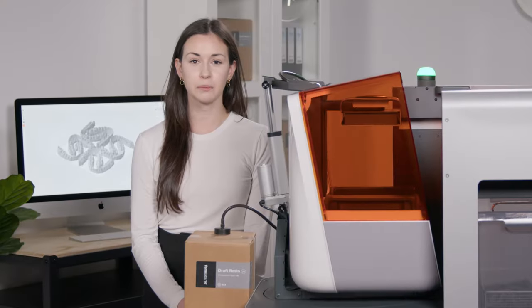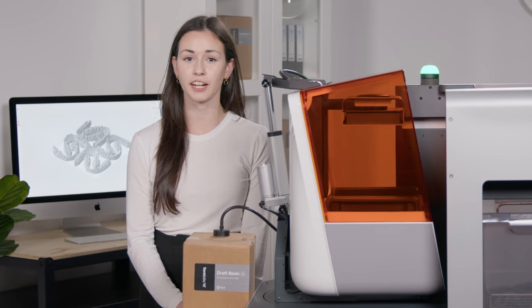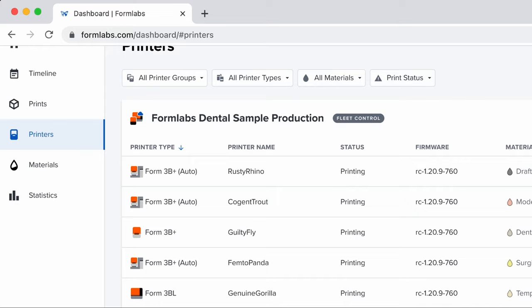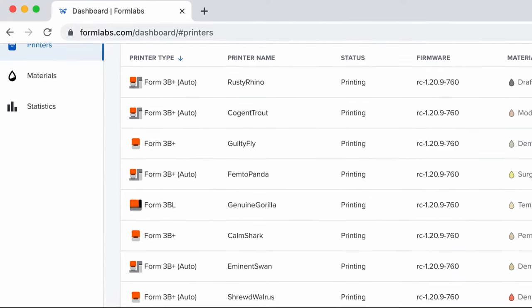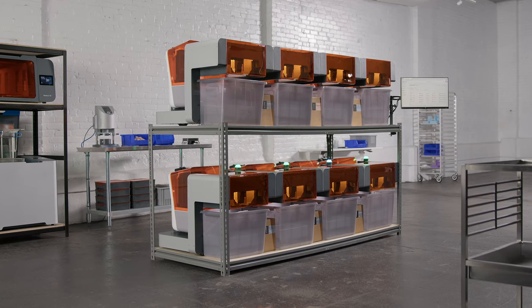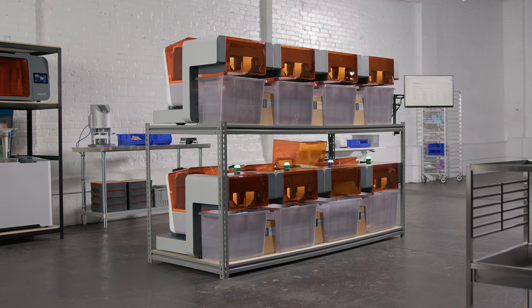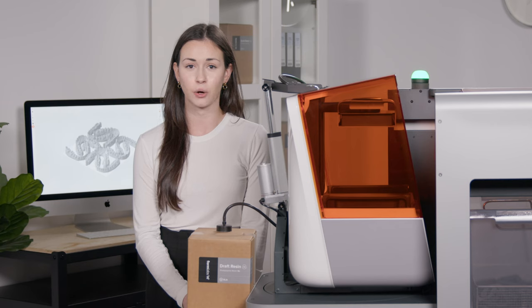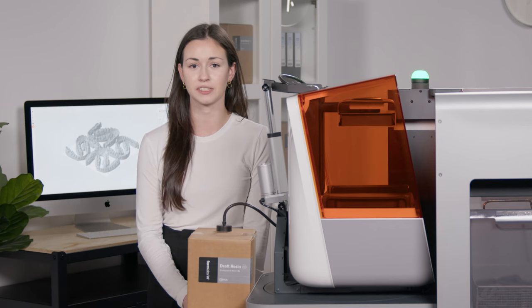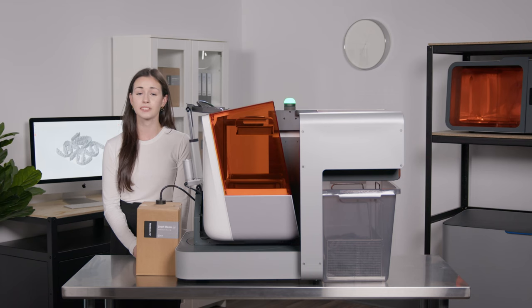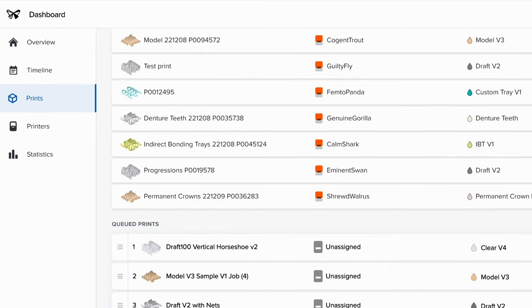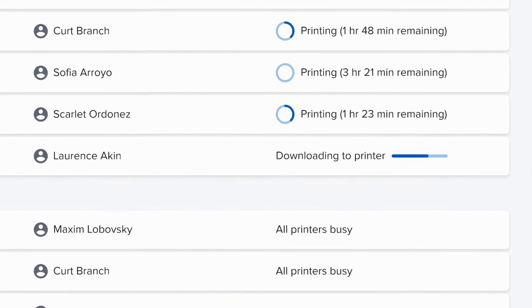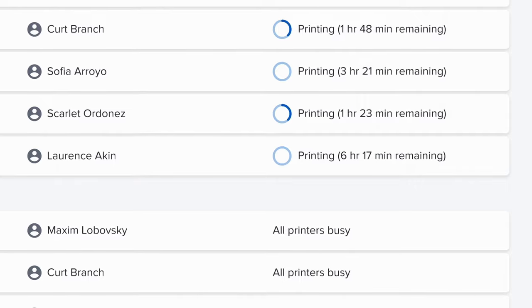The Form3b Plus I'm using today is part of a shared printer fleet here at the FormLabs Dental headquarters, which includes a dozen Form3b Pluses, Form Autos, and Form3bls. We use this printer group to produce dental model samples to send out to hundreds of potential customers per week. Connected through Fleet Control, my team can use these printers to produce samples from anywhere at any time as soon as they're requested. So instead of having to track down a specific printer with the correct materials, I can just send my print into the queue and Fleet Control finds the best available printer in that fleet to complete the job as soon as possible.